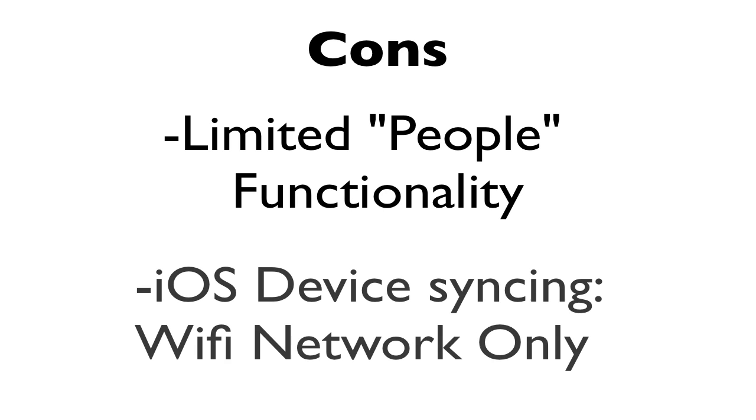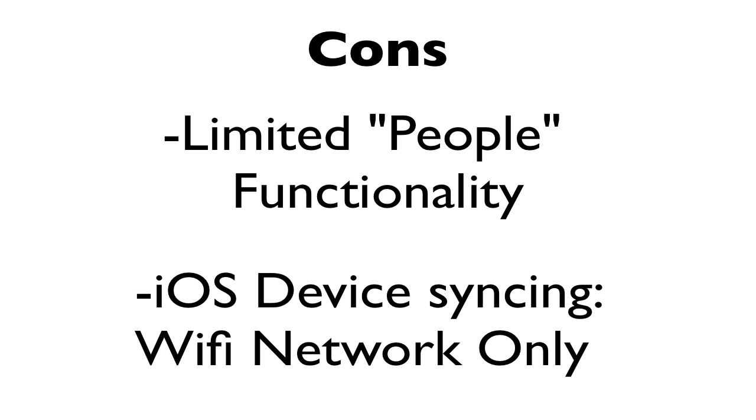Also, syncing with iOS devices could be improved by having it done over the internet, so that both the device and the Mac don't have to be on the same network in order to sync.